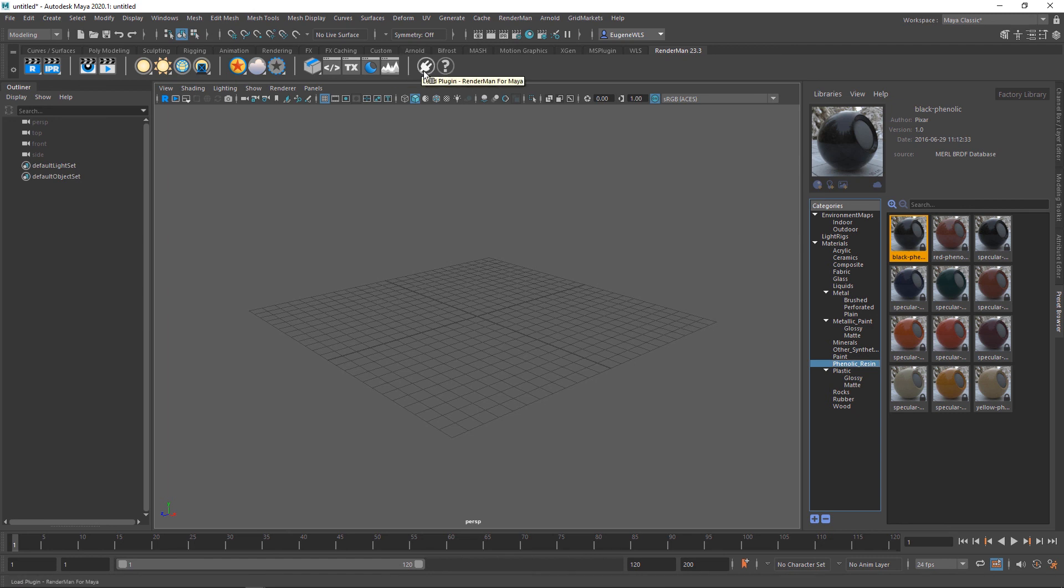This one allows you to load the RenderMan plugin, and if you need more help, this one will take you to the online documentation.